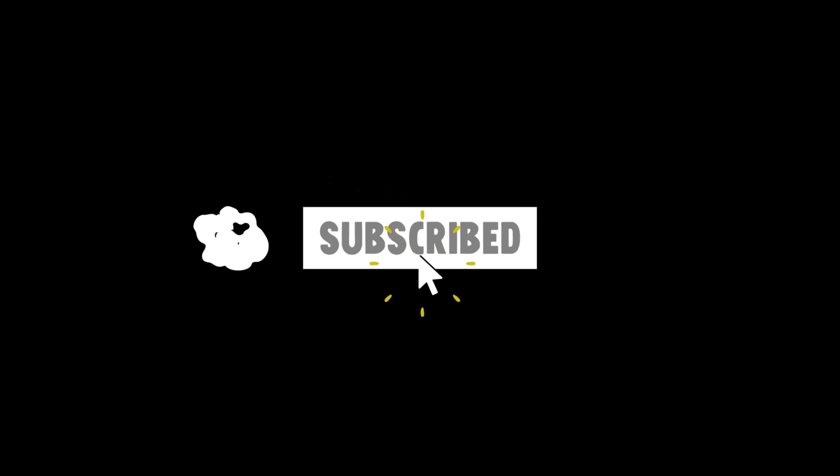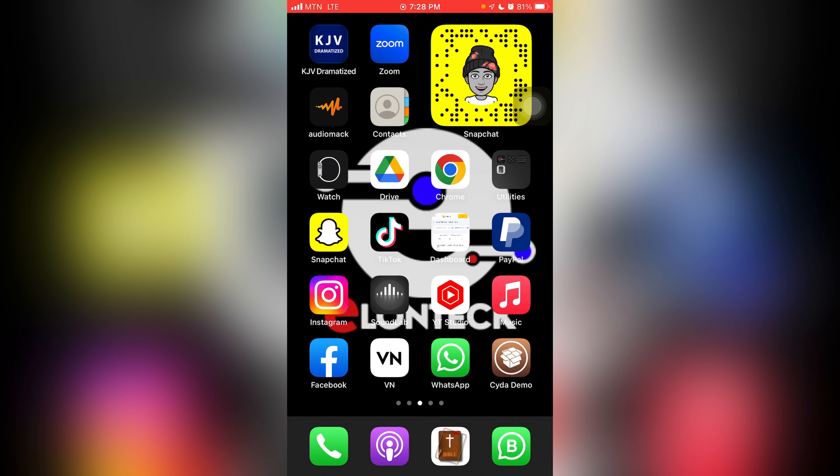Hello once again, you are welcome to my channel and I am very happy to have you here once again. In today's video we are going to look at how to permanently delete a picture from your iPhone.